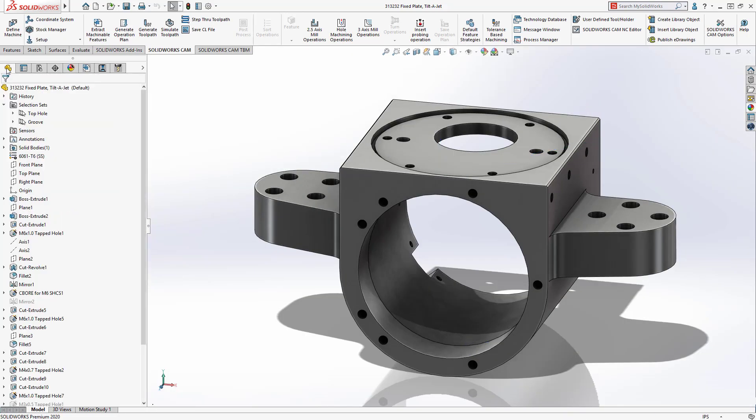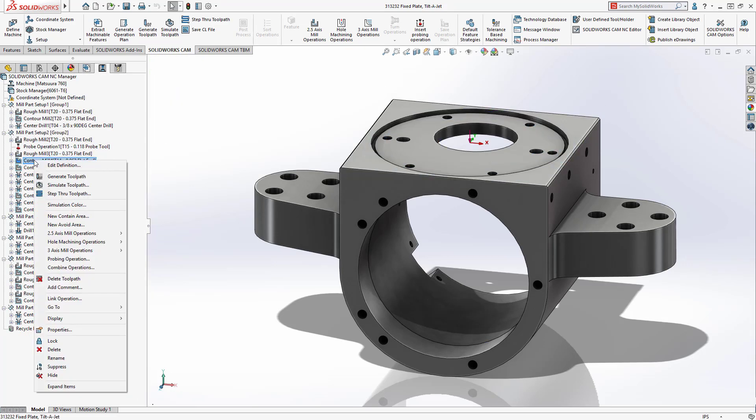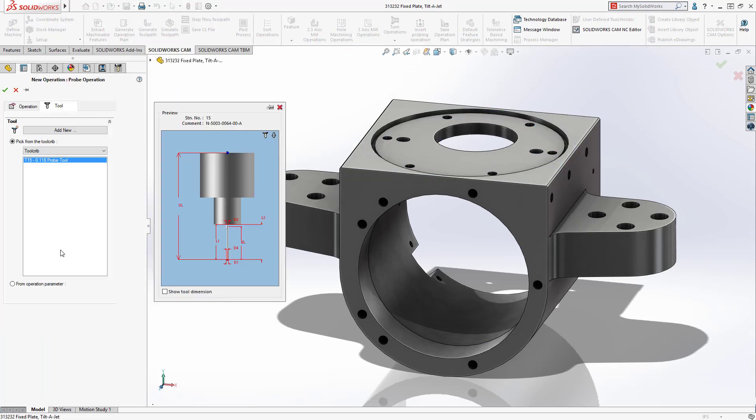Machined features like this groove require precise vertical measurement. Using the new probing operation functionality makes this easy.